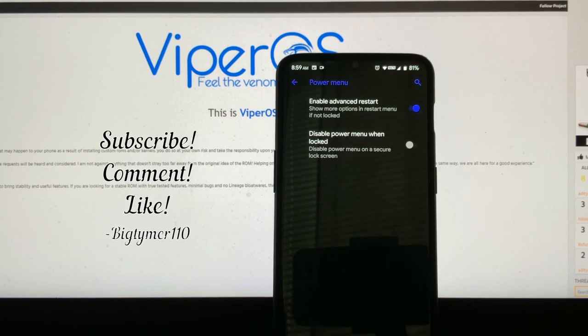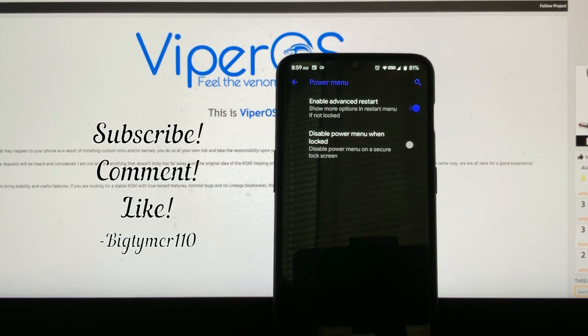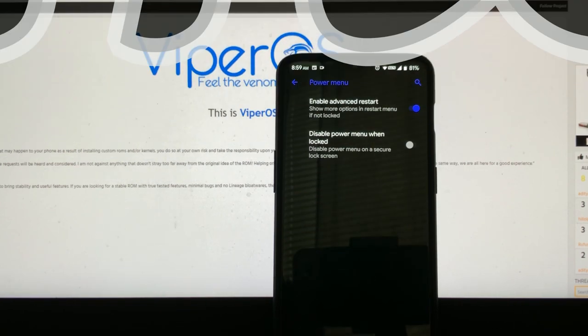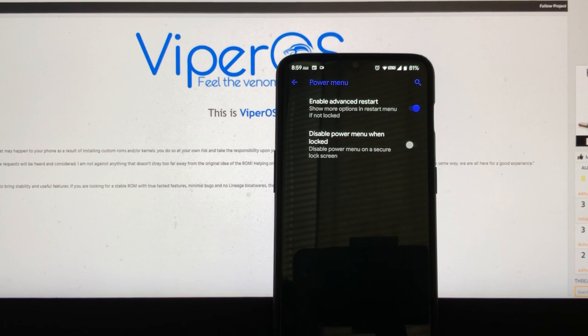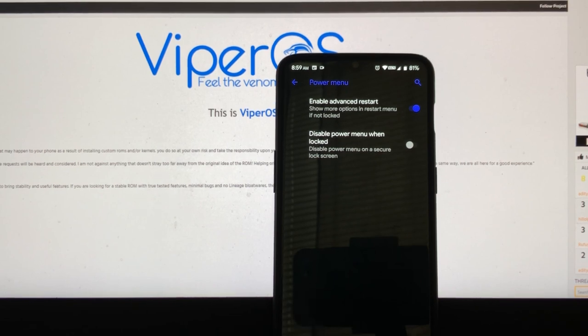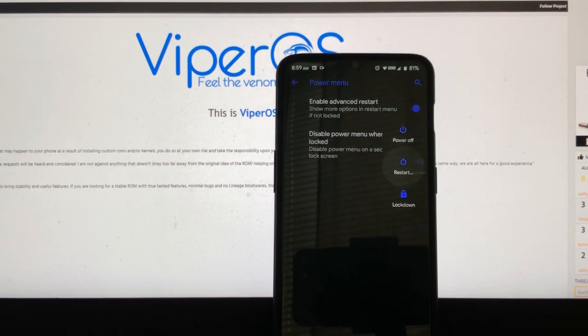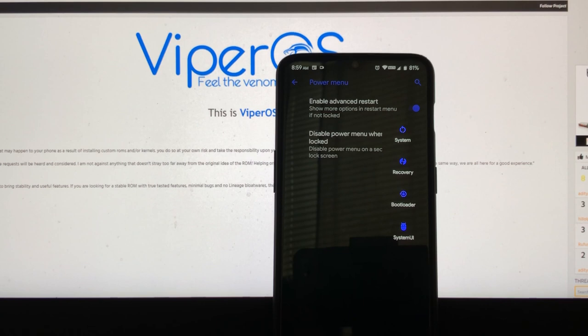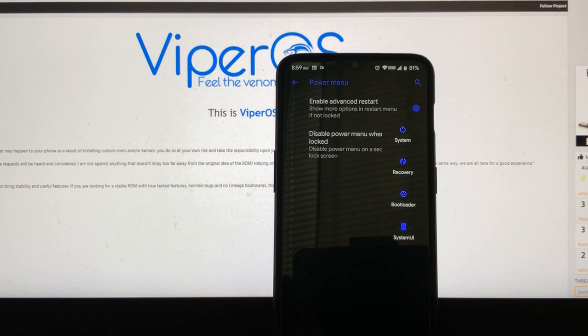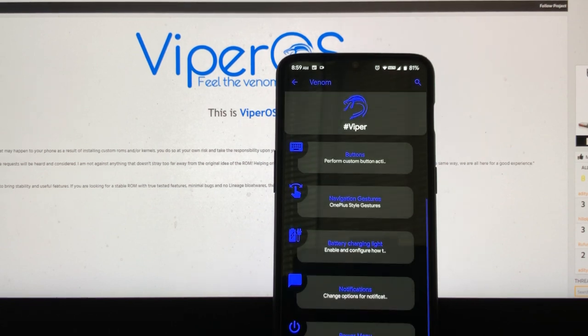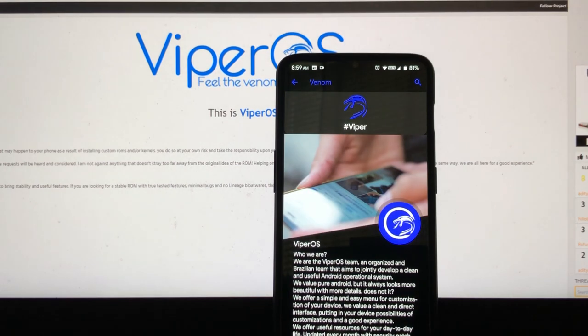Let's see what else we have. We have the power menu. Obviously we have the enable advanced restart. That's a must. Always, always enable that. You don't want to be holding buttons. You just want to hold the power button, like so. See? And you go, boom. And you have the option to go to recovery, bootloader, or even if you want to change the theme, system UI. Or just a regular system restart.